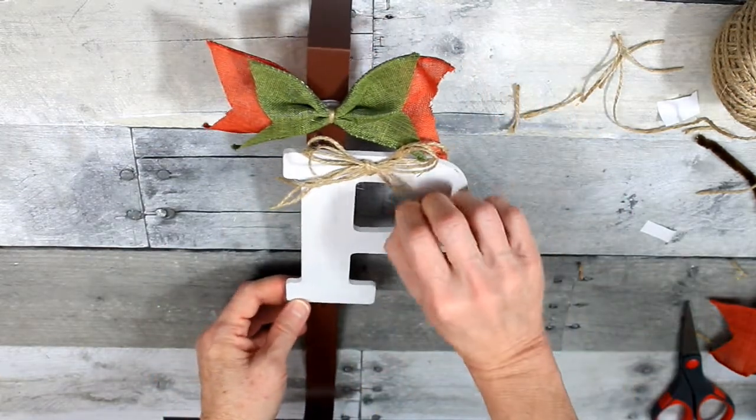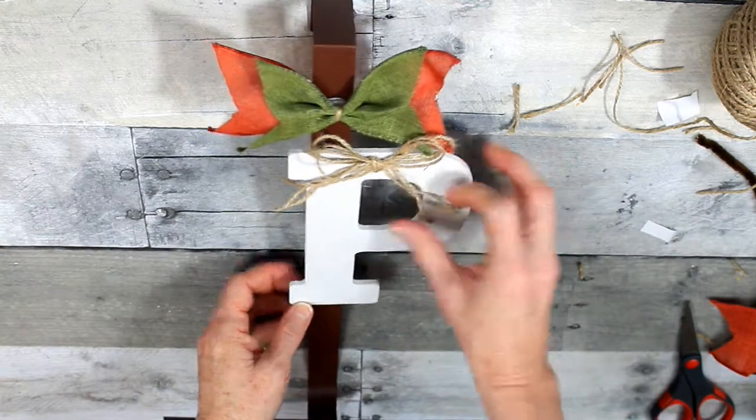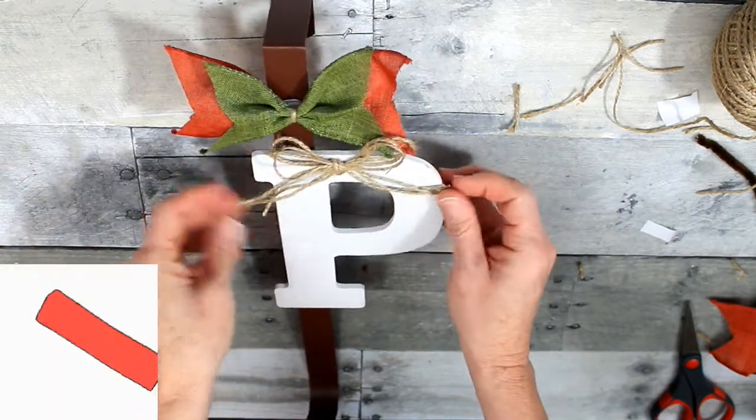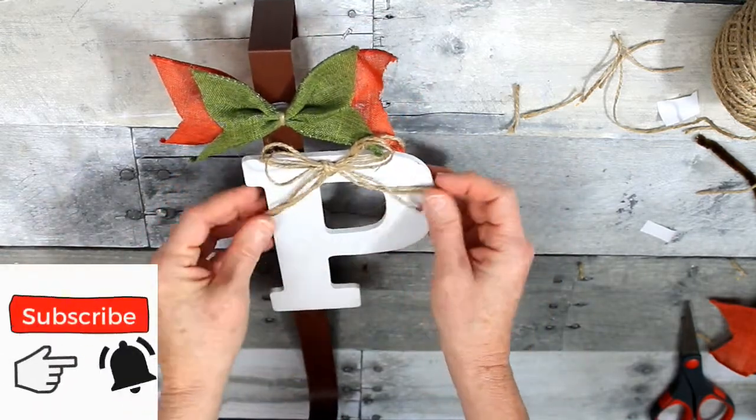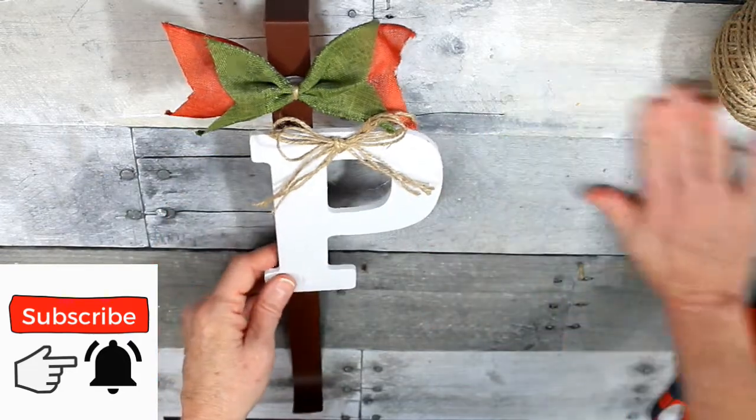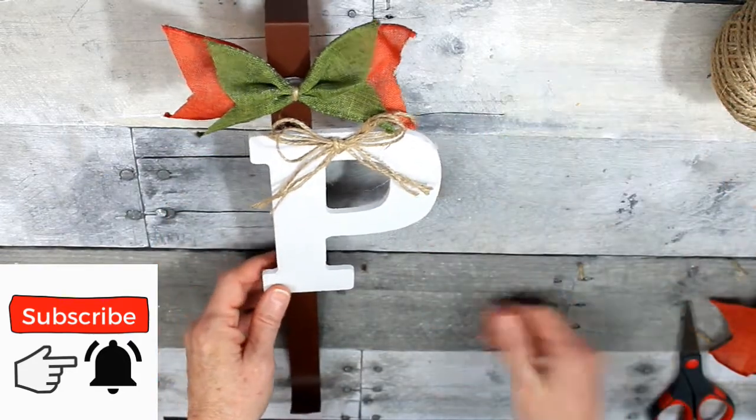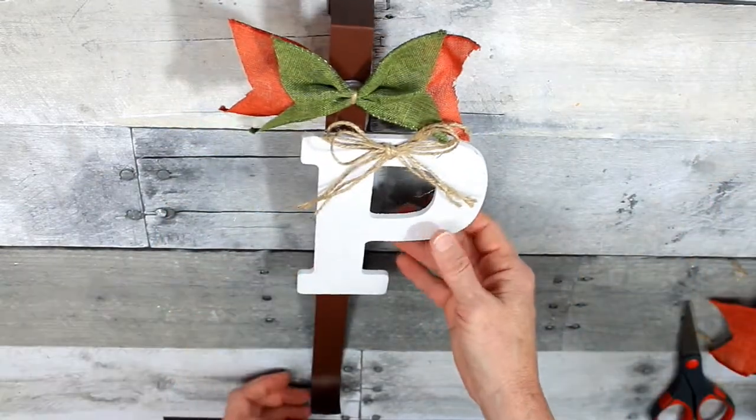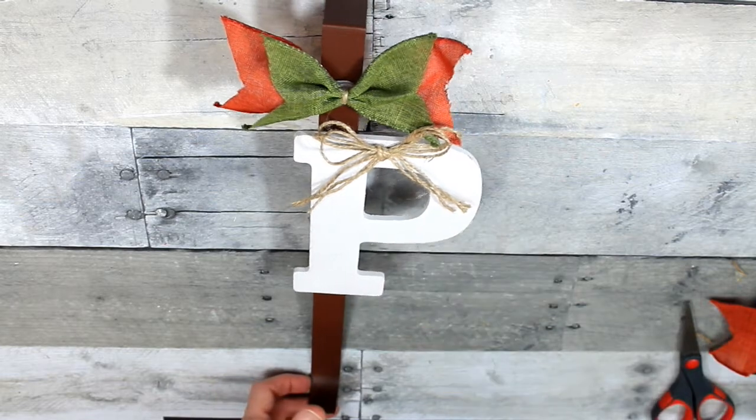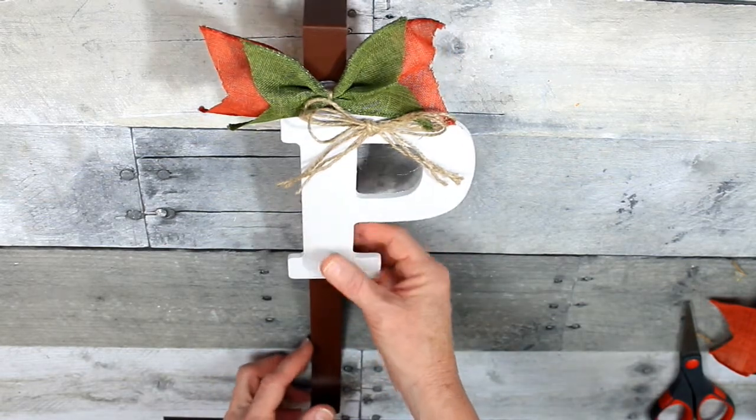Alright, so you can actually at this point slide that letter up and down until you get it where you want it to be. But then once it is where you want it, you can take just a little bit of glue to hold it in place.